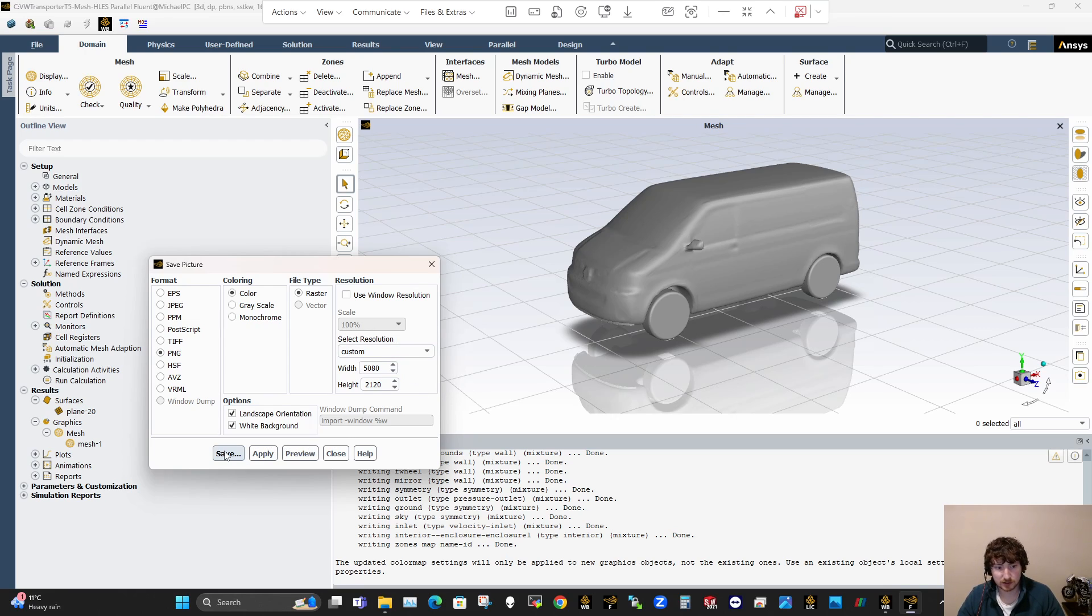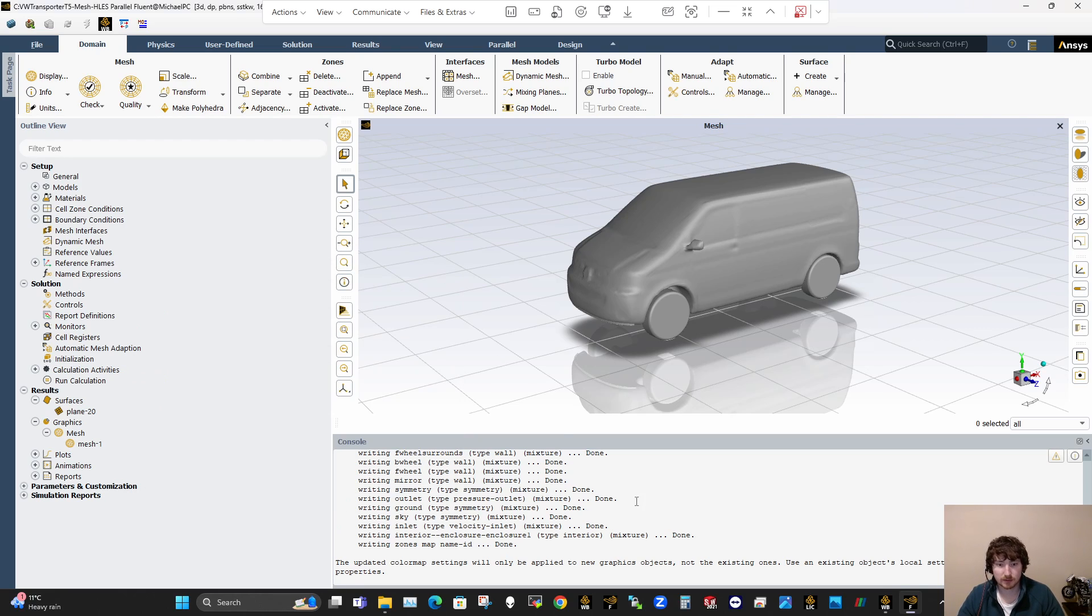So yeah, that's the way, and then you just save them as a file, and that's the way to go when you're producing images.